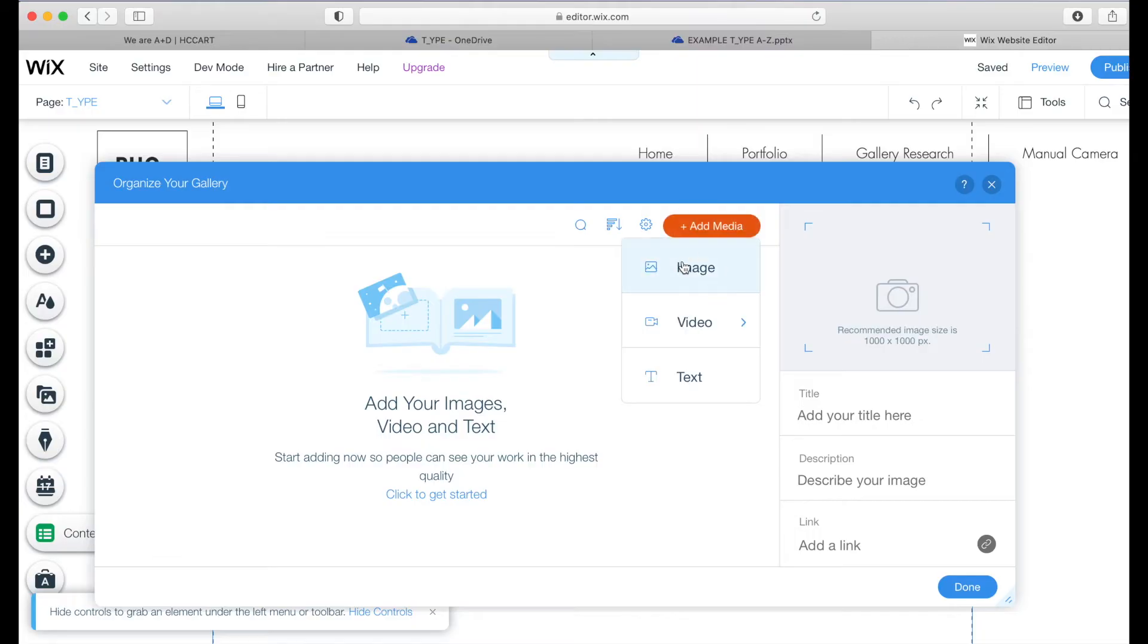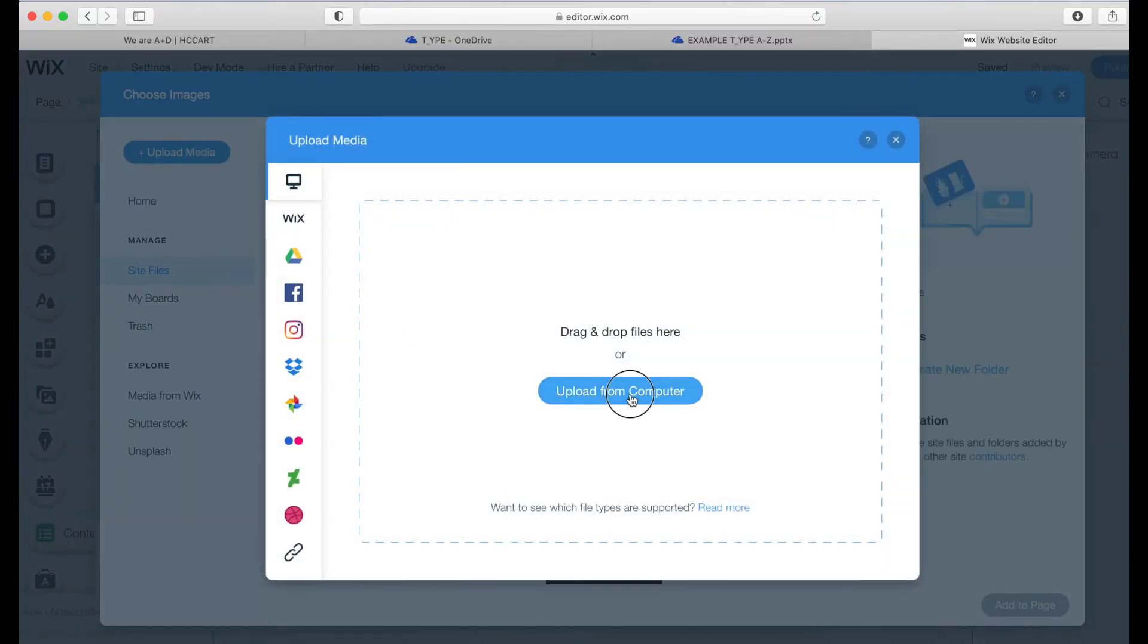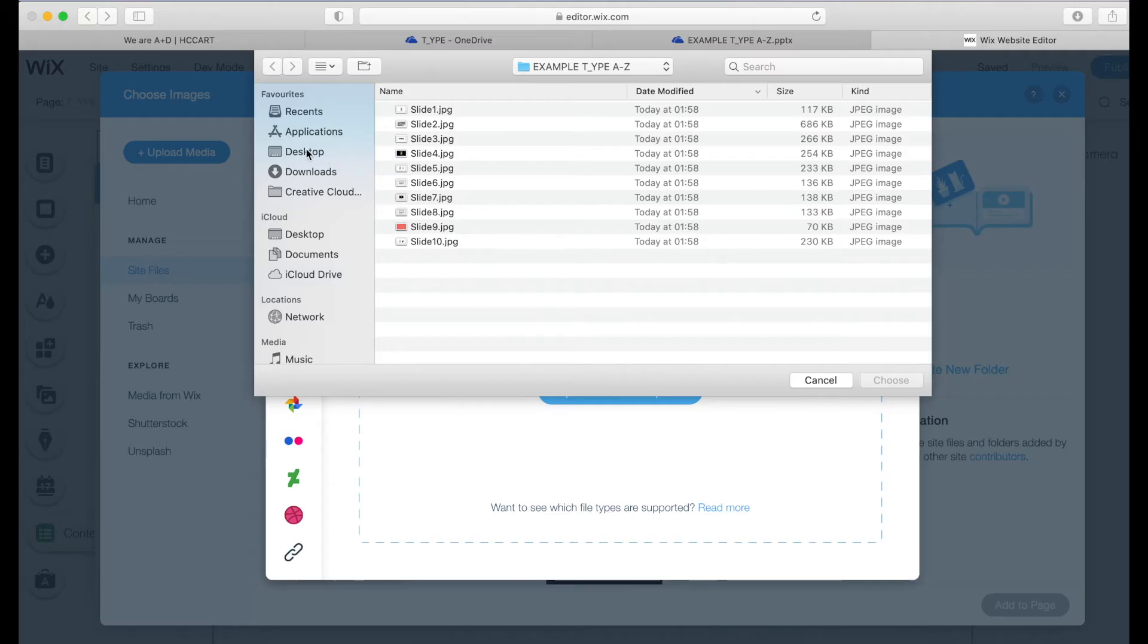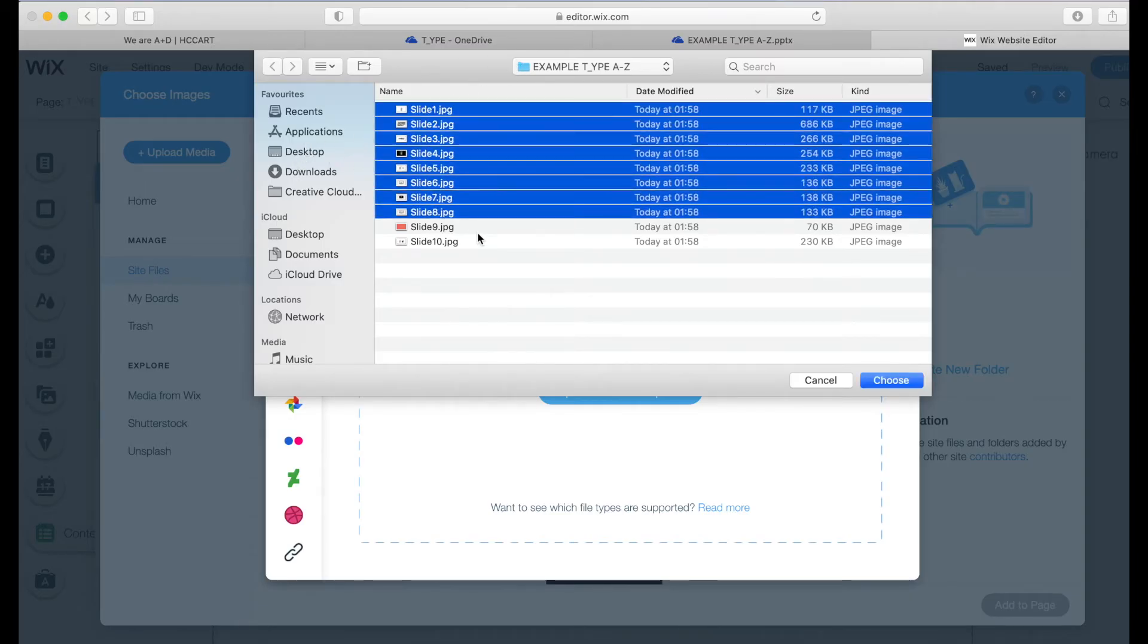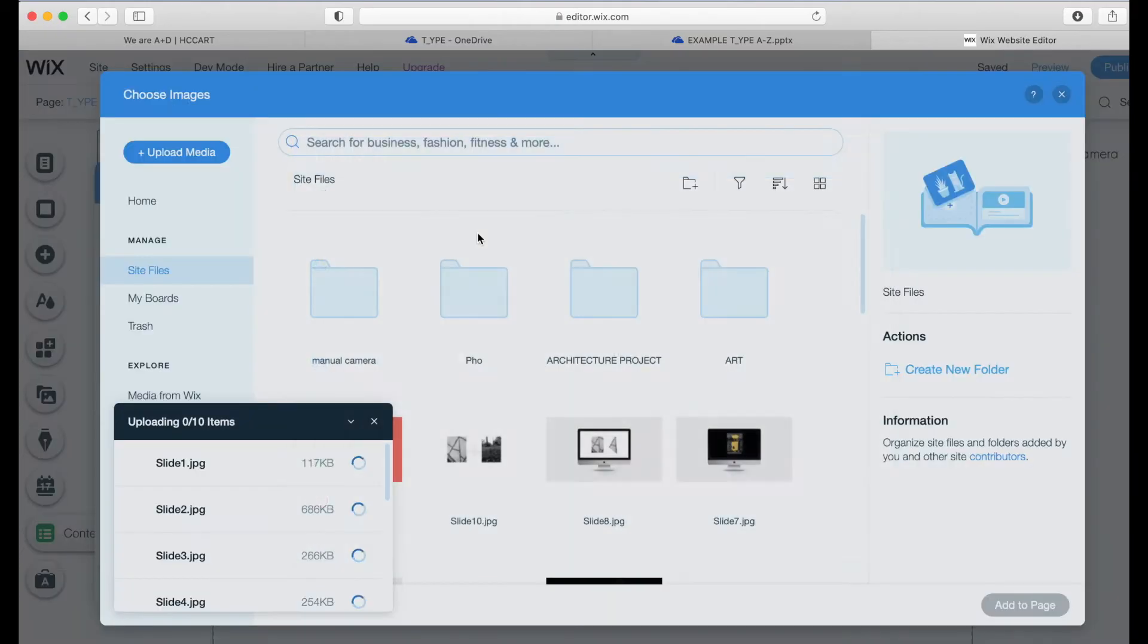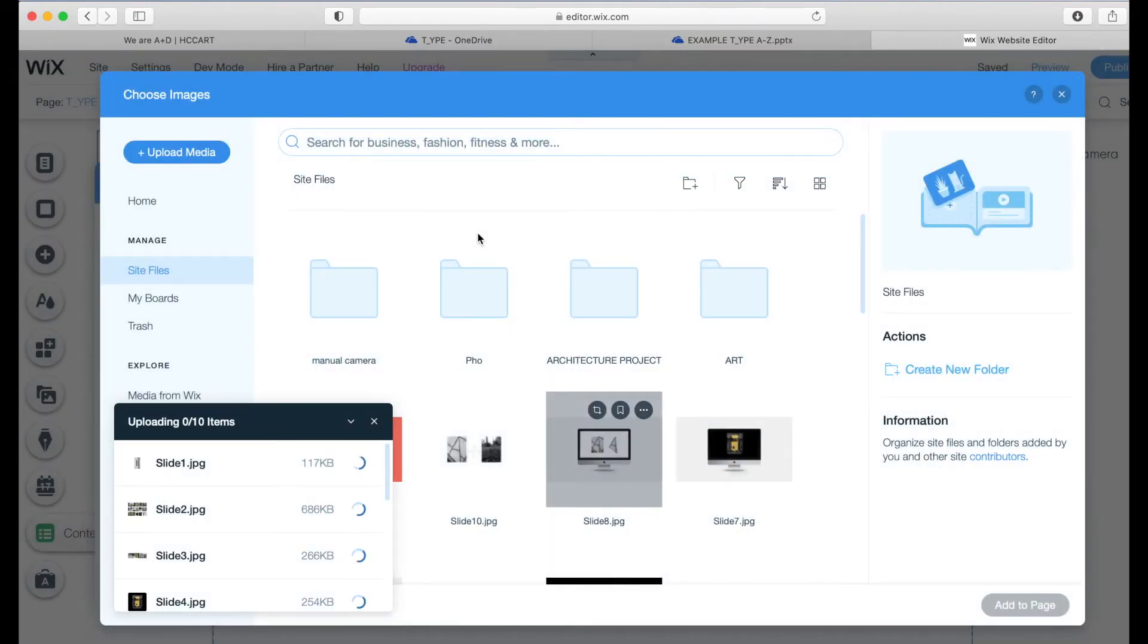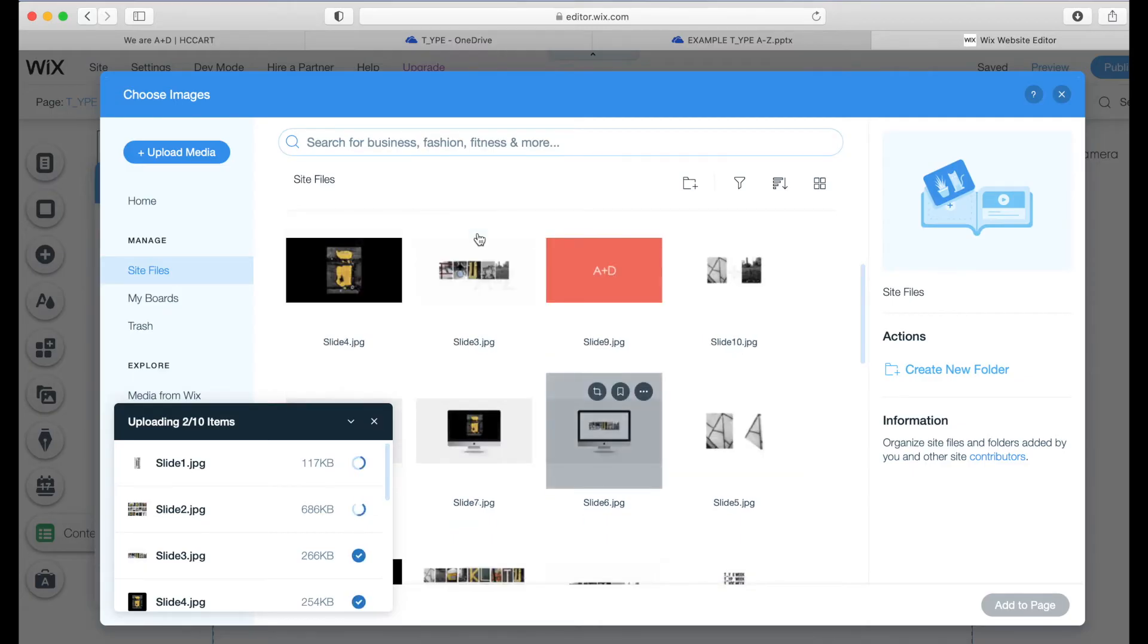If you add, go to image, go to upload, upload from computer. And then in your downloads, you'll see here I've got the slides. So I'm just going to click choose and let them upload.